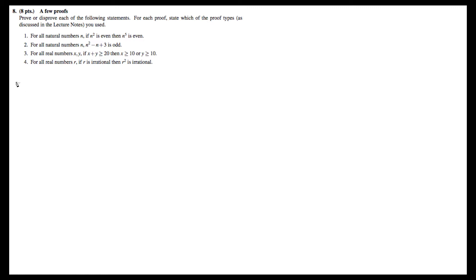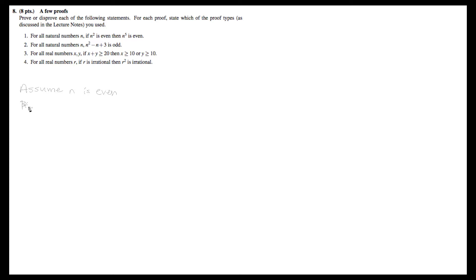We're going to use a direct proof for this. We assume n is even — this is assuming p — so then we can say that there exists a natural number k such that n can be written as 2k, and this is straight from the definition of an even number.